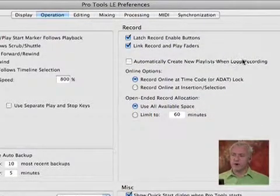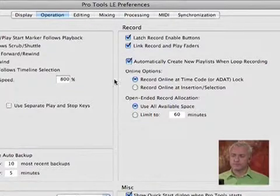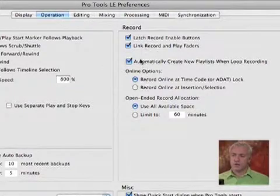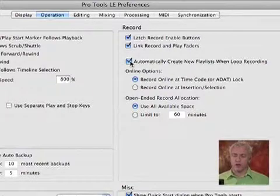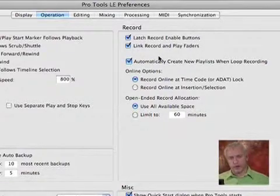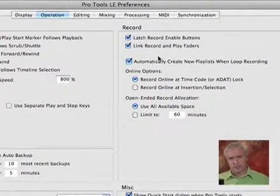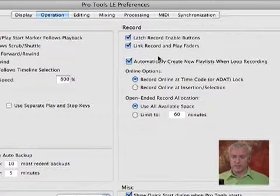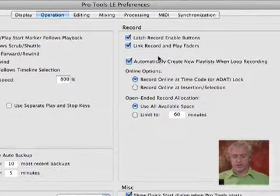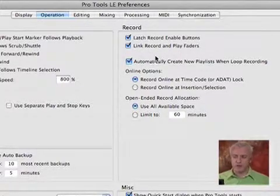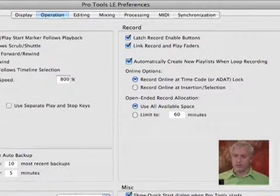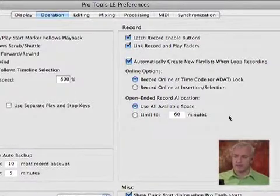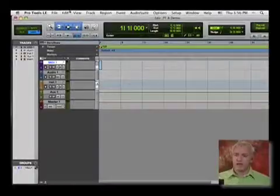Automatically create new playlist while loop recording. That's an option that you're probably going to want to change. Make sure this is on. This will allow you to, as you're recording audio in loop cycle, which we'll look at in just a little bit, you'll be able to create a number of takes. And then you can sort of comp the takes together, which is kind of cool. That's new in LE8. Let's go ahead and hit OK.